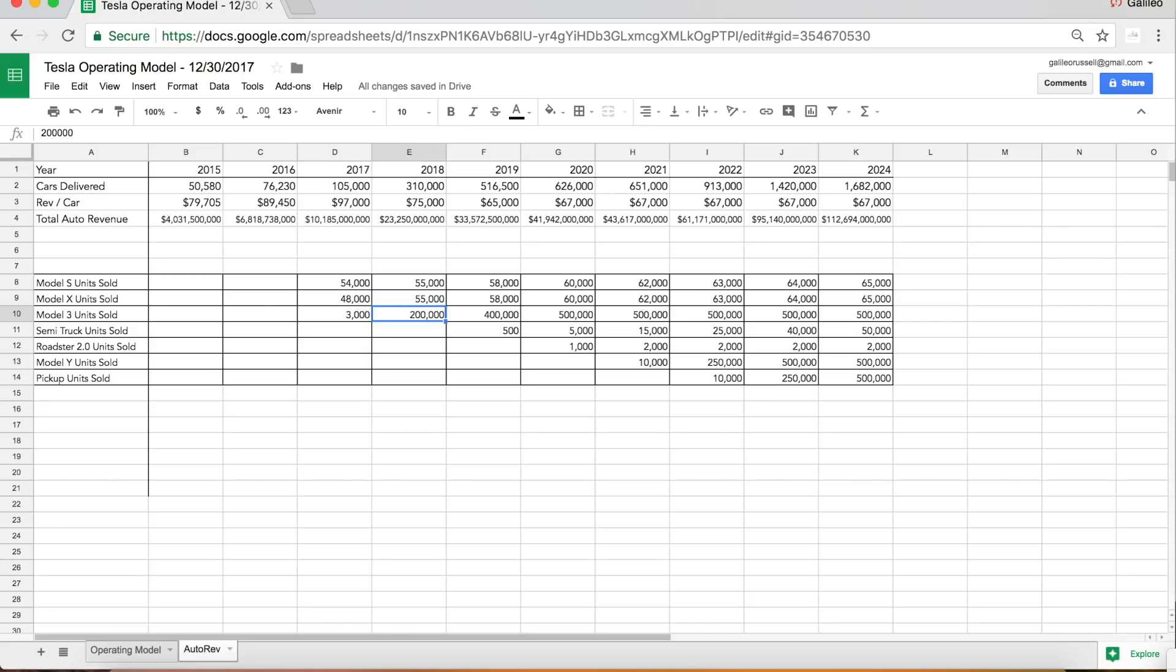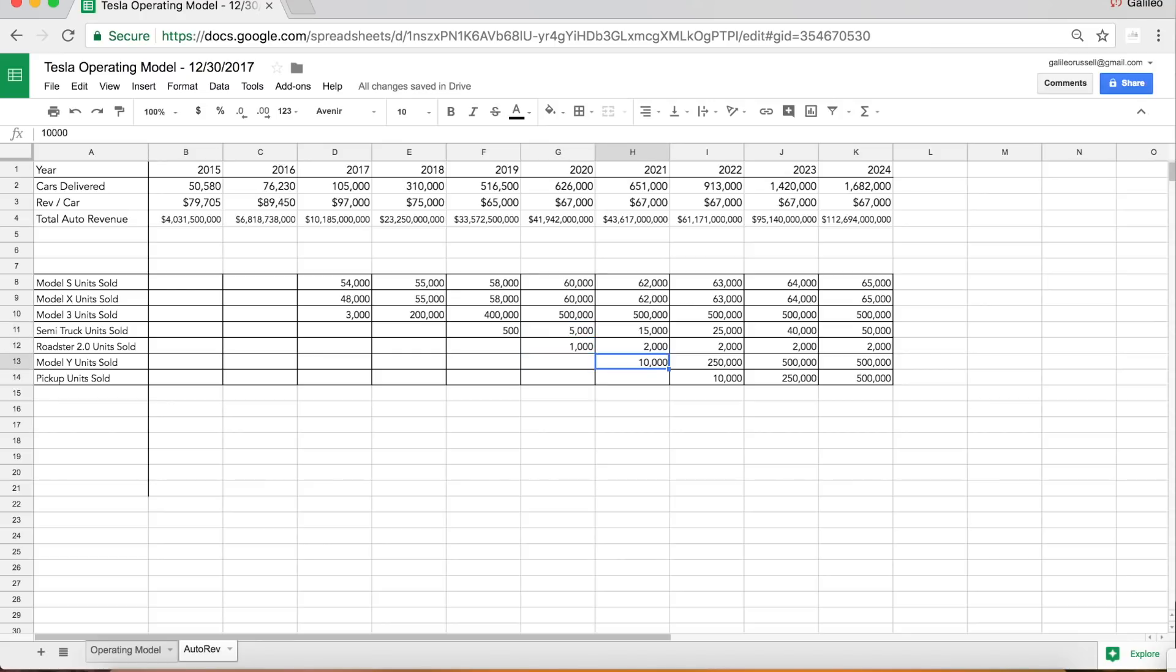I think we're setting up for about 200,000 Model 3 deliveries in 2018, scaling to 400,000 in 2019, and then capping at about 500,000 units per year as sort of peak sales for Model 3. The other important factor to note there is that the Model Y I have starting to sell in 2021, so that's part of the reason why I think Model 3 demand will kind of stall at 500,000 units as some of those buyers start to shift to the Model Y.